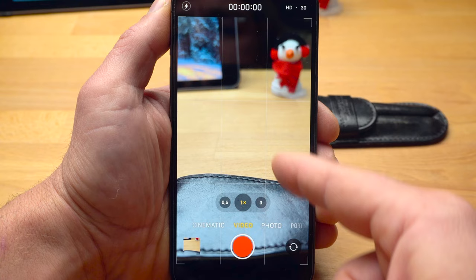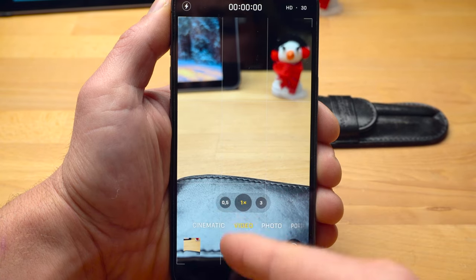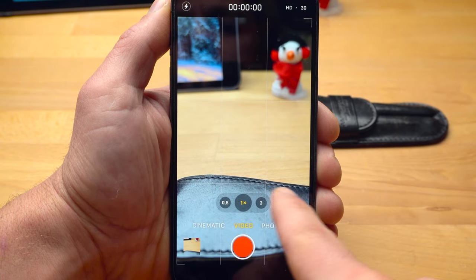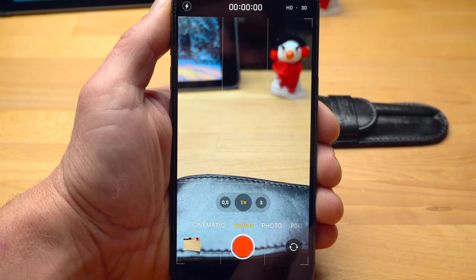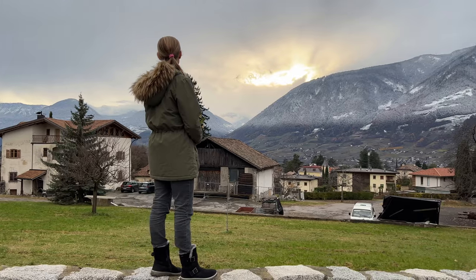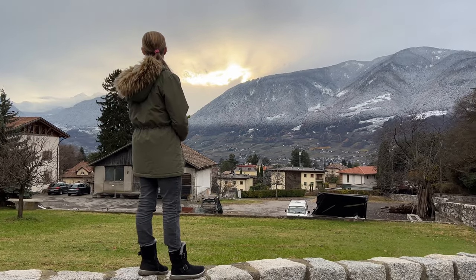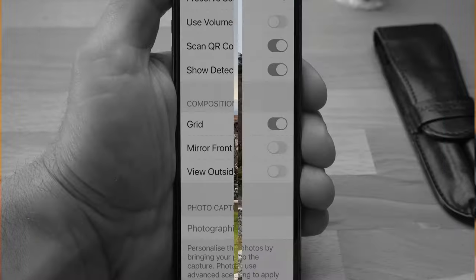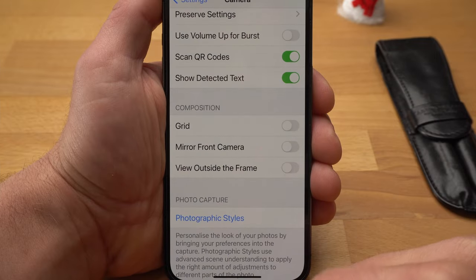The white lines represent the grid, which is there to help you compose your shot. In filmmaking as in photography, applying the rule of thirds often leads to more interesting results. This means that depending on the situation, your subject should not be placed exactly in the middle, but rather on the left or right line. You can deactivate the grid in the settings if you wish.